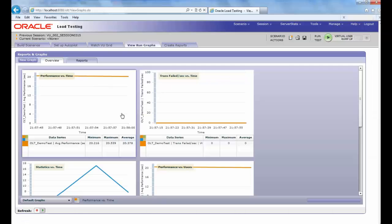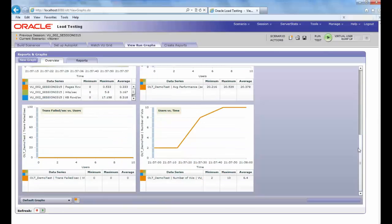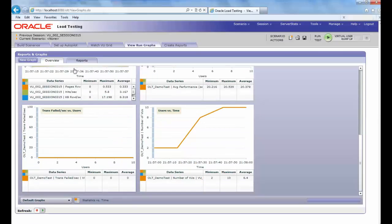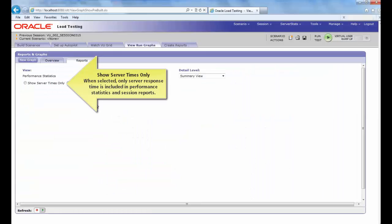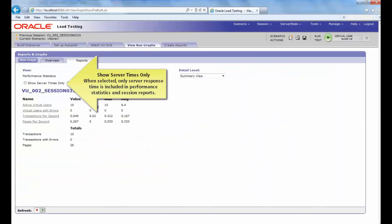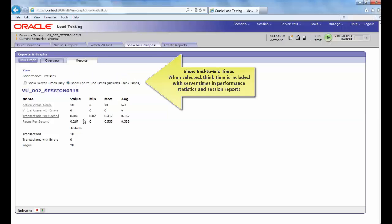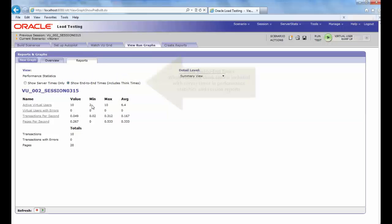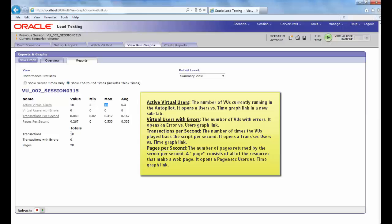Use the Create Reports tab to view reports and graphs after the Load Test has finished running. You can view the Performance Statistics report by selecting the View Run Graphs Reports or View. And here, Show Server Times Only or Show End-to-End Times.